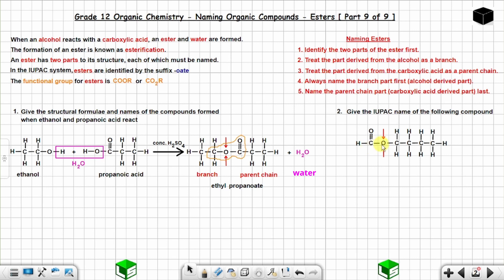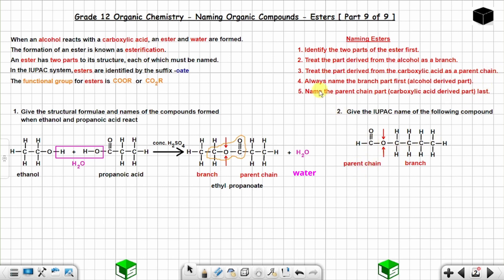Treat the part derived from the alcohol as a branch — it cannot be the side with C=O, so the alcohol-derived part is the other side. Treat the part with C=O (derived from the carboxylic acid) as the parent chain.